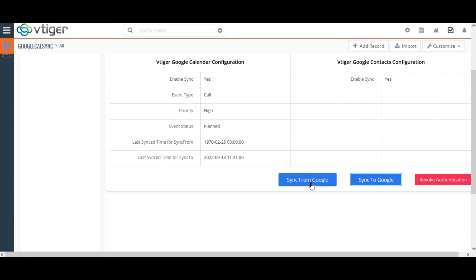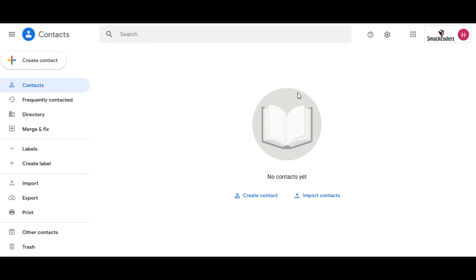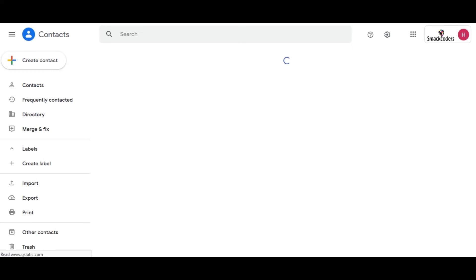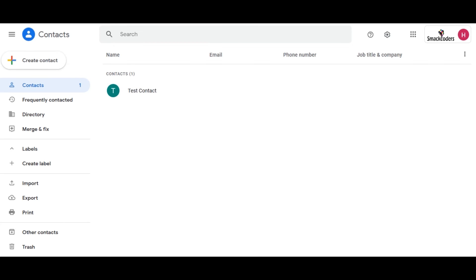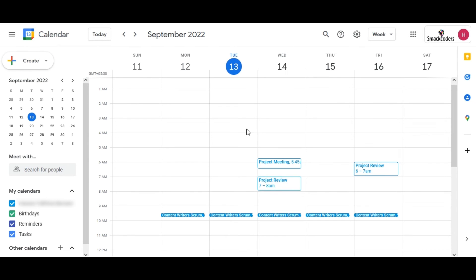You can see it shows two events created and one contact created. Let us check it on Google Contacts. Here you can see the Vtigger contact has been synced as a Google contact. Now we check it in Google Calendar. Here is our event Project Review that was created in Vtigger. As this extension syncs events and contacts bi-directionally, we will now see how Google events and contacts are synced to Vtigger CRM.